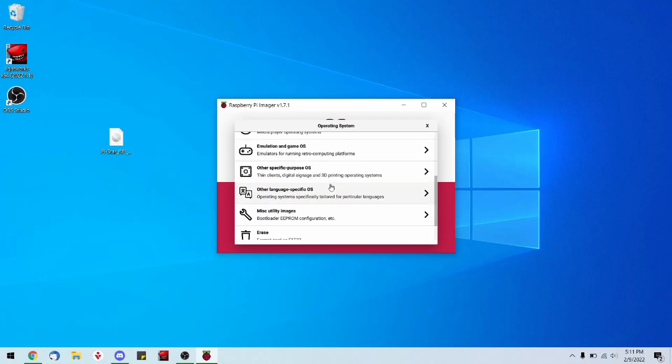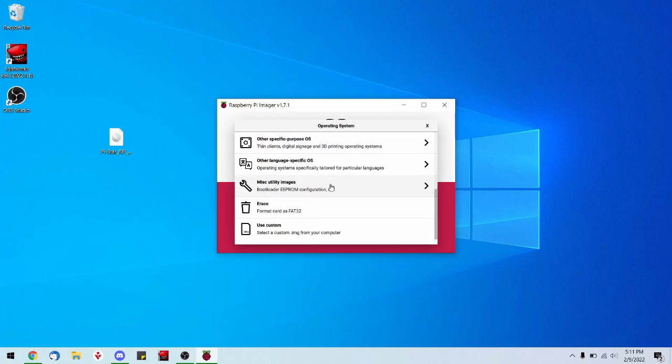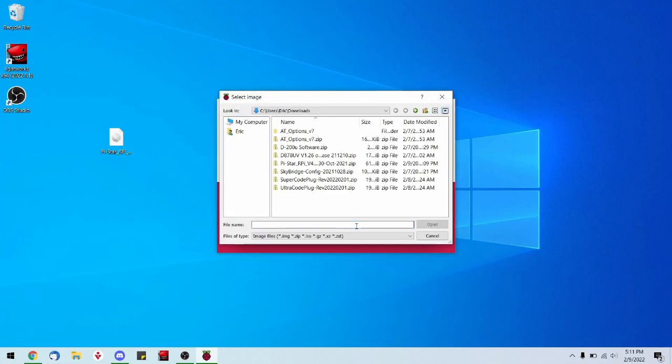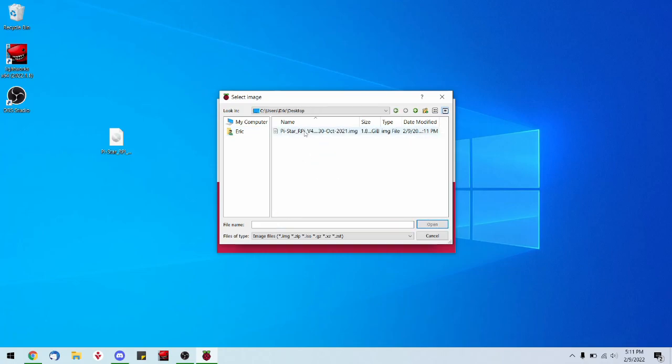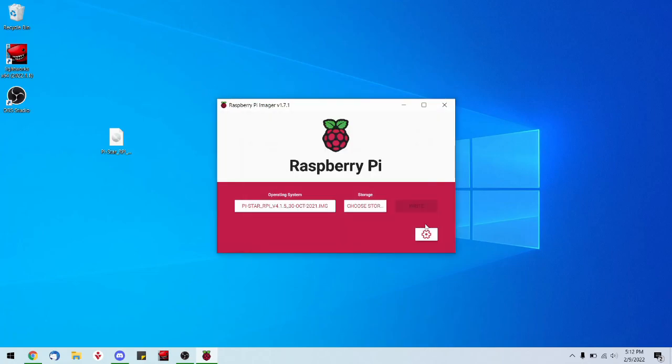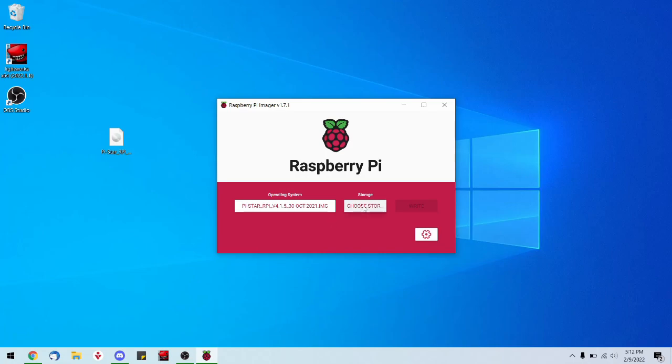Scroll down until you get to 'Use Custom,' the very last option. Click on that. We're going to click on your username over here on the side, click on desktop, and there's our image file. So we can click open. Next, we need to choose a storage device. Click on that. You can see our SD card is in the machine.